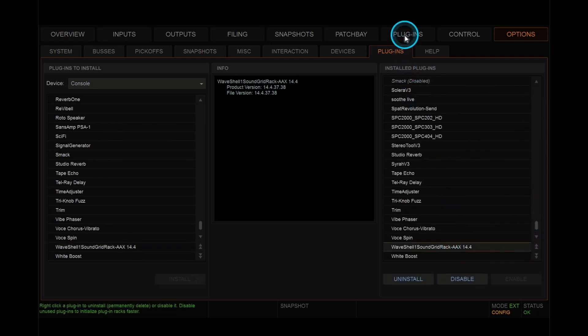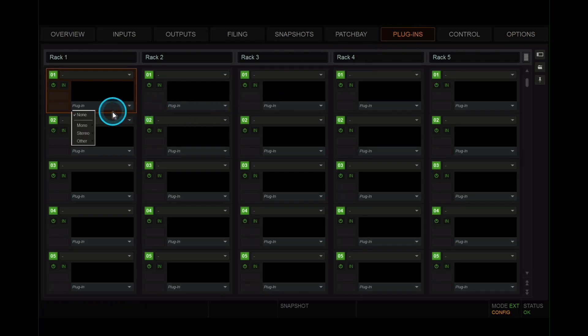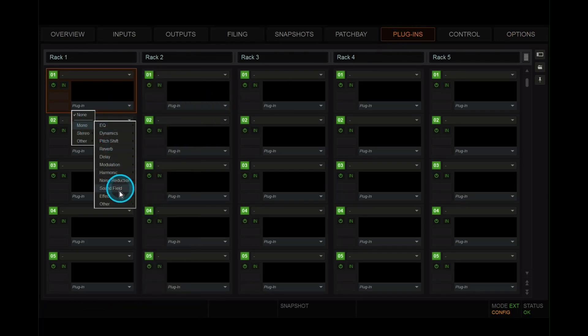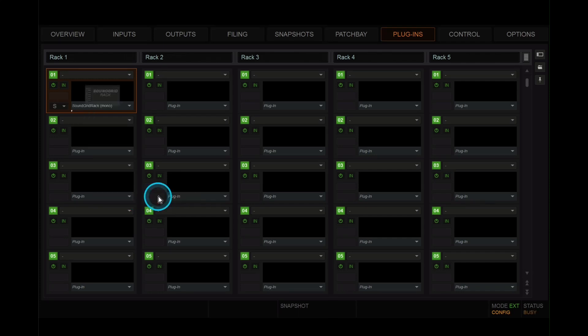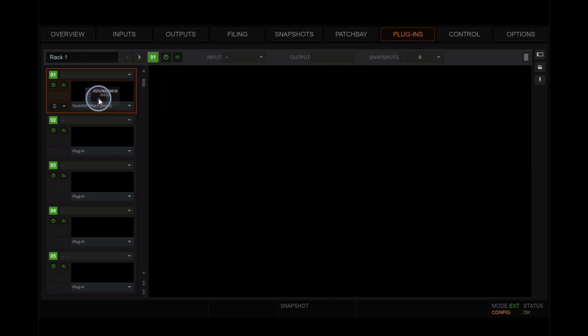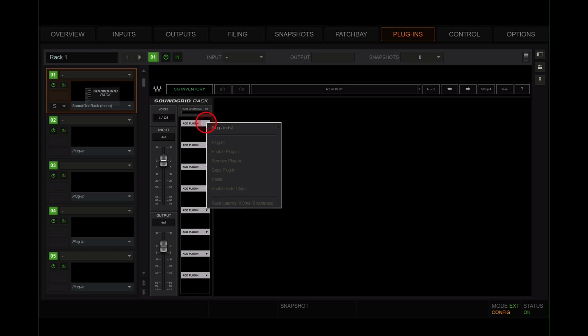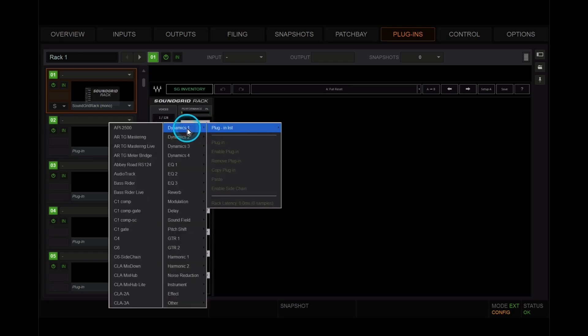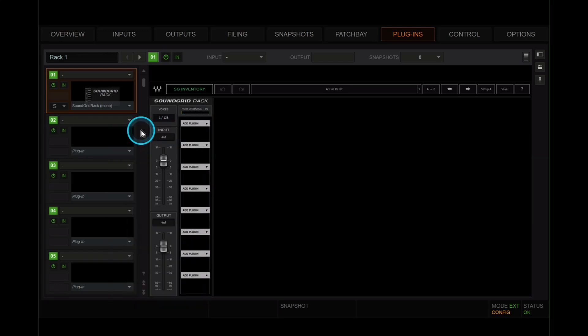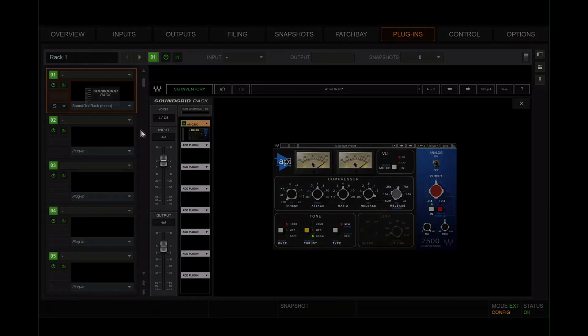So now let's go to the plugins page and start using some plugins. Find an empty slot. Click on plugin. Choose mono. Choose effect. Soundgrid rack. Open it up. Here it is for the first time. Double click on it to see a bigger picture. And then just click here and choose our first of many Waves plugins. There it is. Perfect.